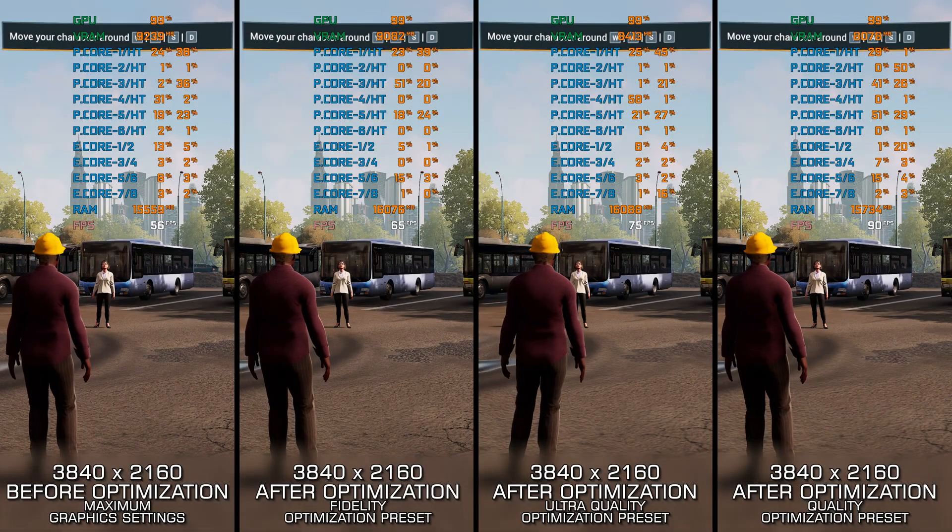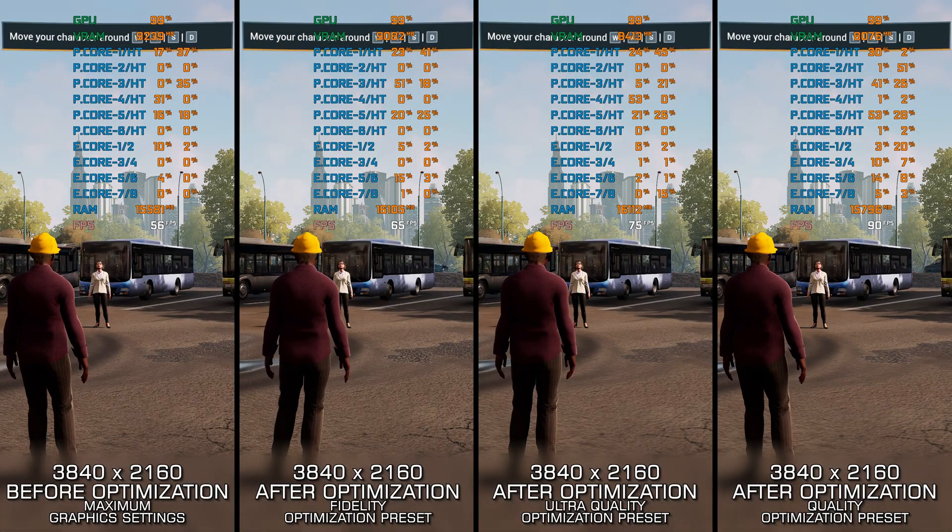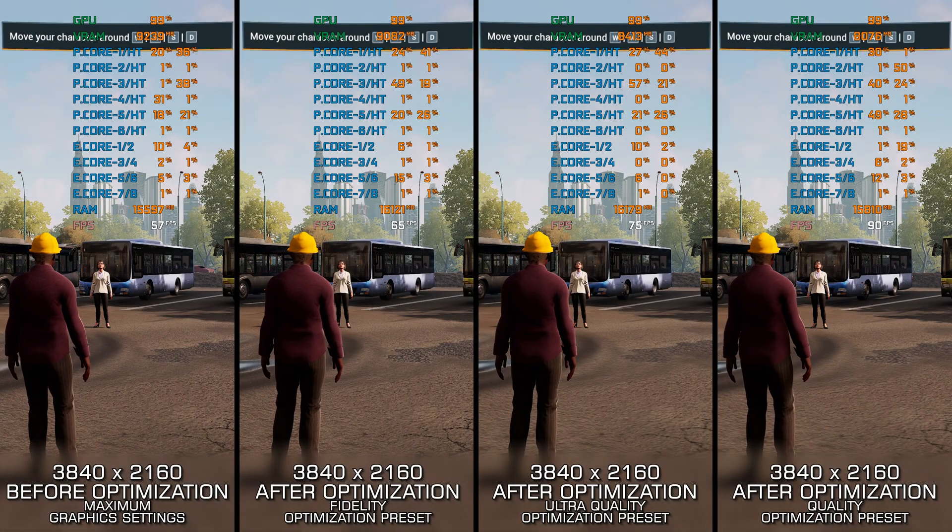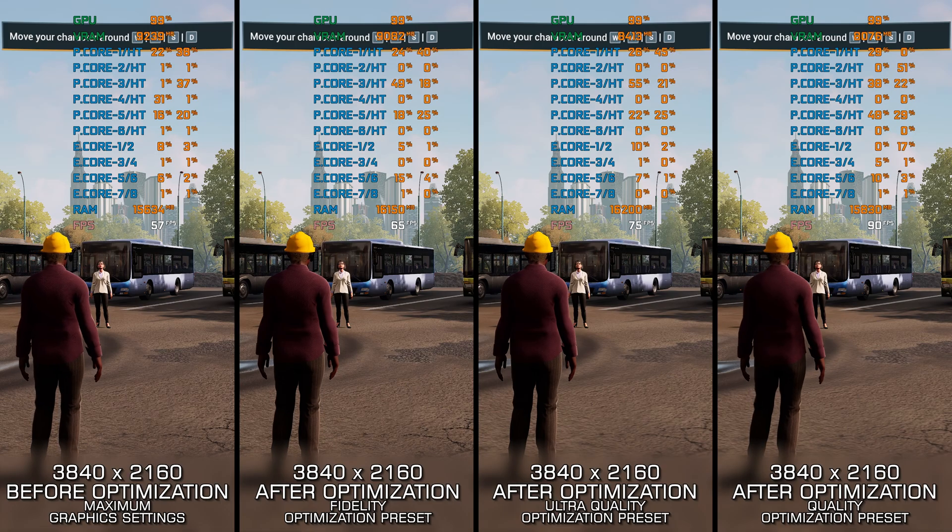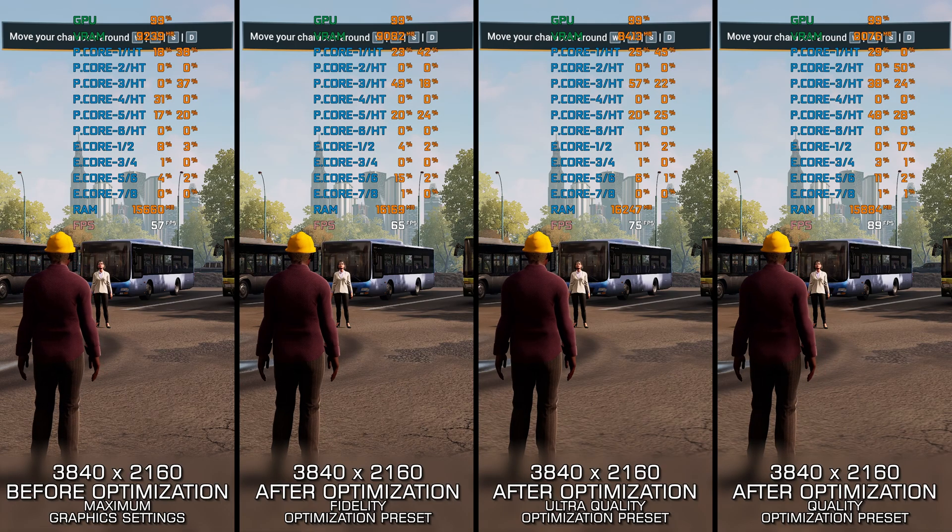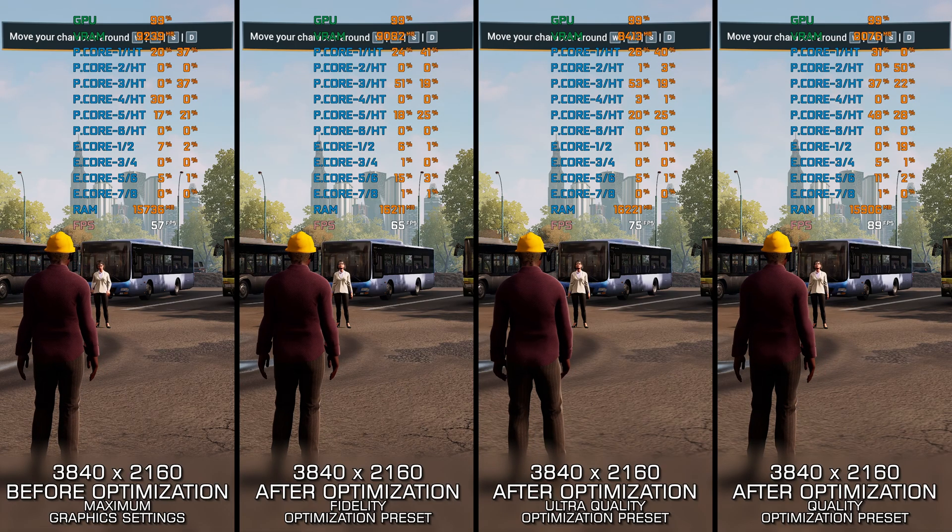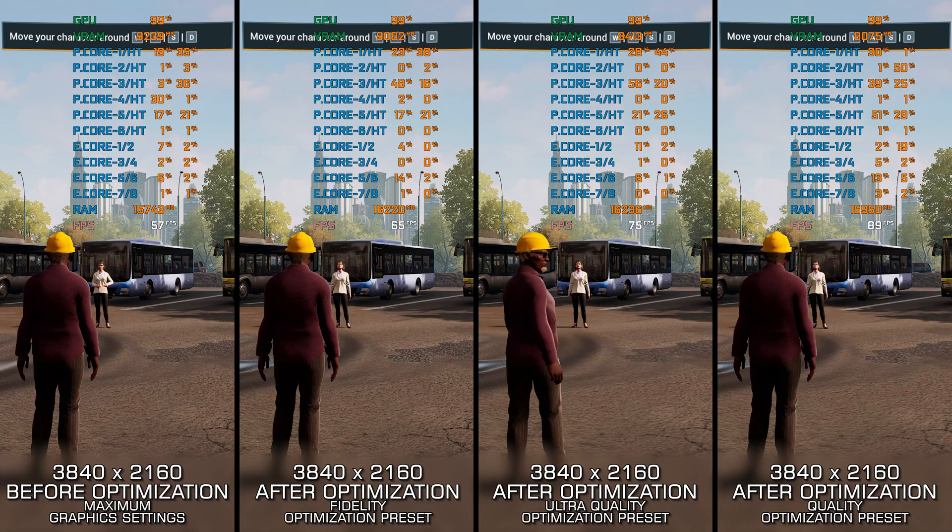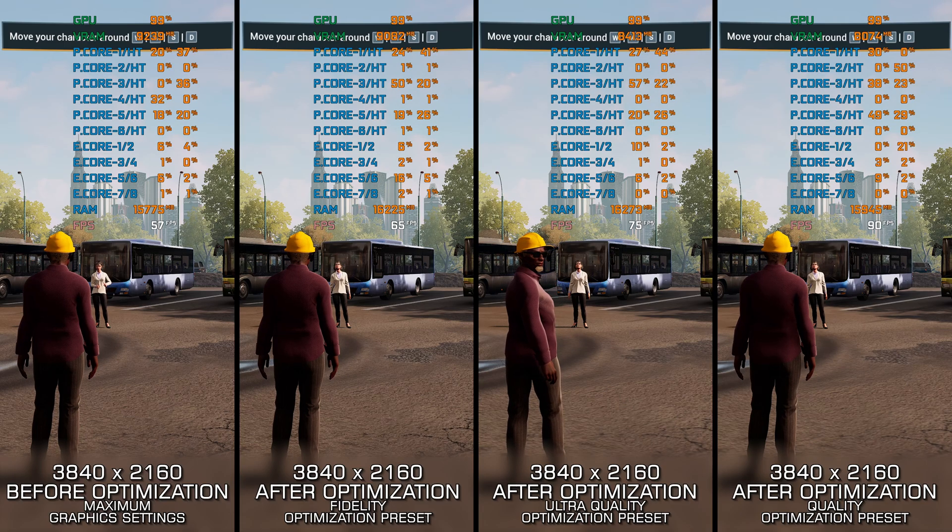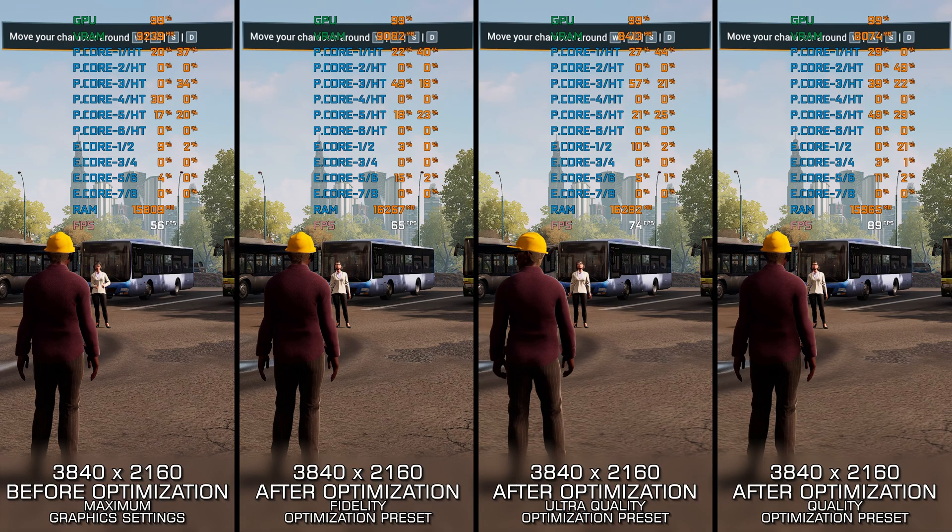After covering Bus Simulator 18, let's do the same for Bus Simulator 21. This release is slightly more demanding than its predecessor, but we do not fear the low FPS numbers on this channel.